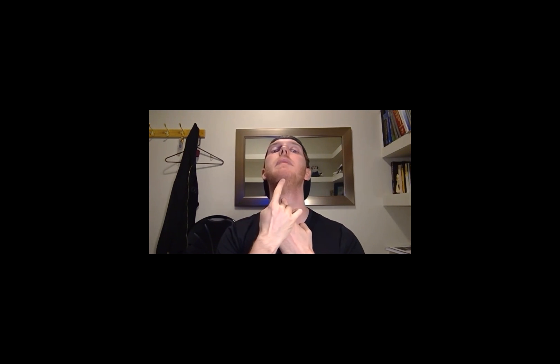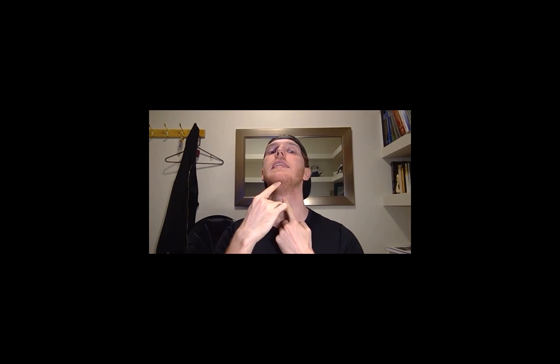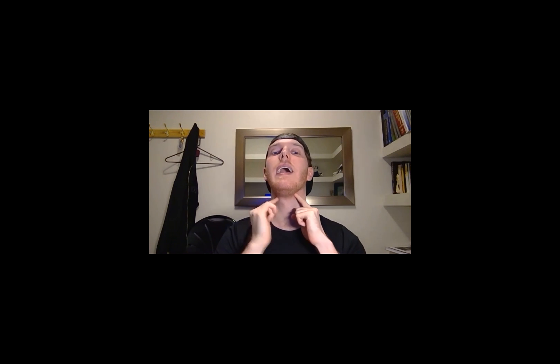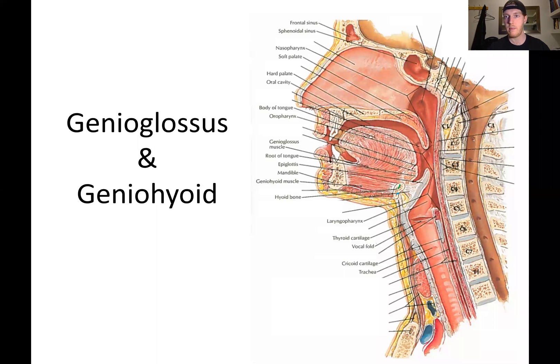And so we're looking at a muscle that actually connects between the base of the chin and the hyoid bone, which is right here, like I said, the top of the throat, right above the larynx. I'm going to share my screen so you guys can see an image.